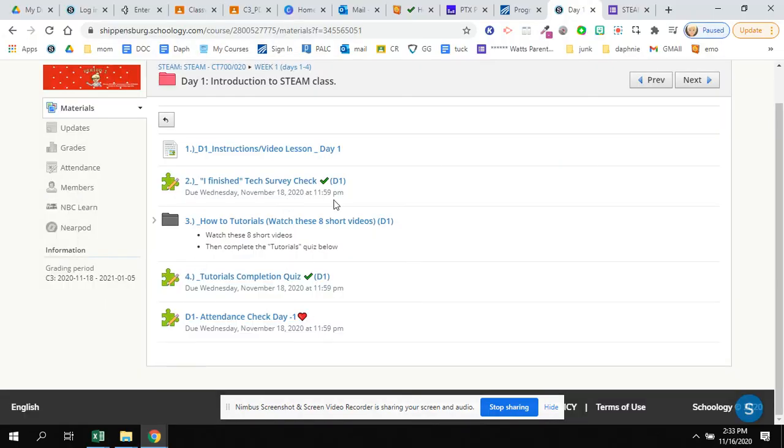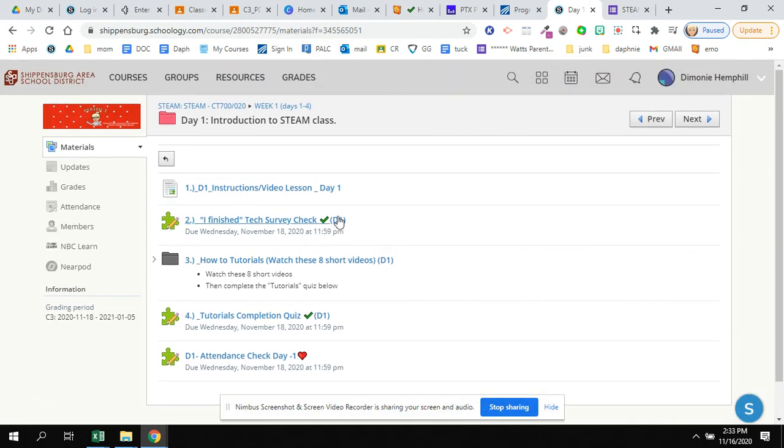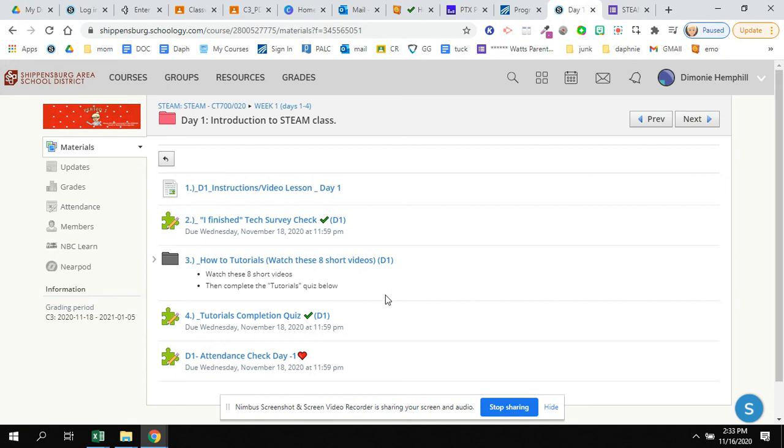Okay, so I hope that helped you become familiar with Schoology. We will be using it every day, so make sure you do practice and you watch all the important tutorials. Okay, have a great first day in your exploratories and a great day at school.